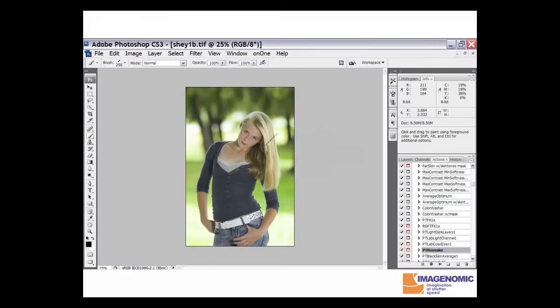Welcome. This video is another in the continuing educational series that Imaginomic offers for its plug-in. This video will deal with the portraiture plug-in and the use of one of the actions that is available for free from Imaginomic.com.